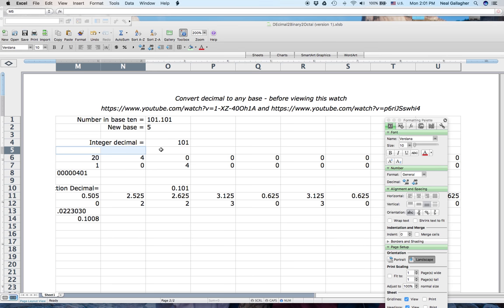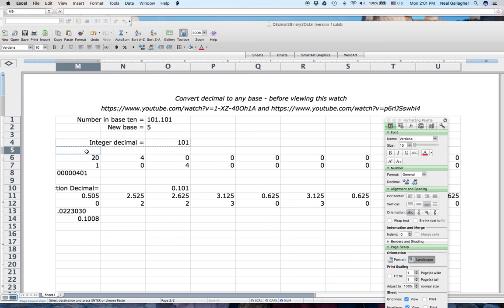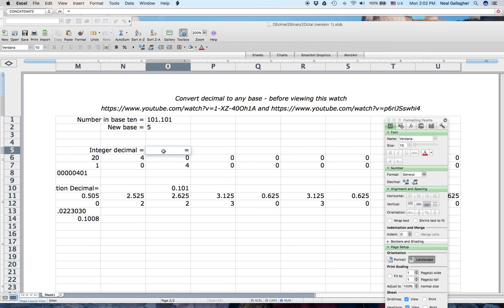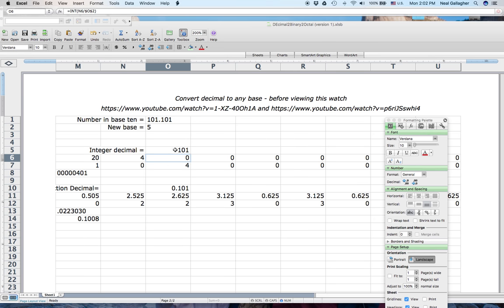Now I want to keep the integer part. I'll move those two cells over here. For the integer, rather than separately typing 101, I just want the integer part of this number. I'll use the Excel INT function: equals INT, then click on the input cell and close the parentheses. That gives me the integer part — 101.